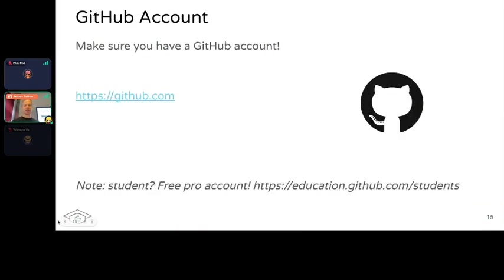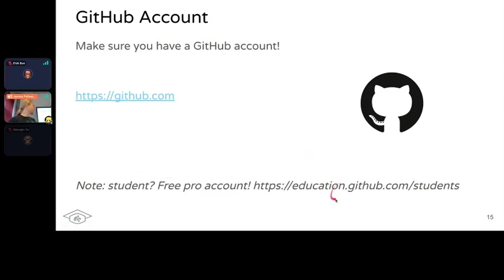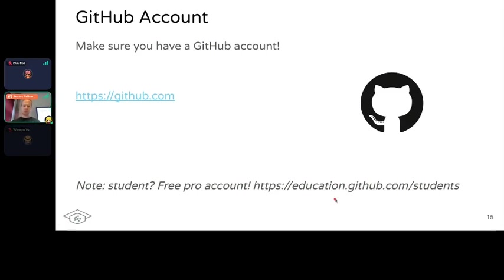You should also have a GitHub account as requested. If you haven't already, go to github.com and sign up. You can also get a free education discount which includes a free pro account for the entirety of your PhD, giving you things like private repositories, which is very nice.